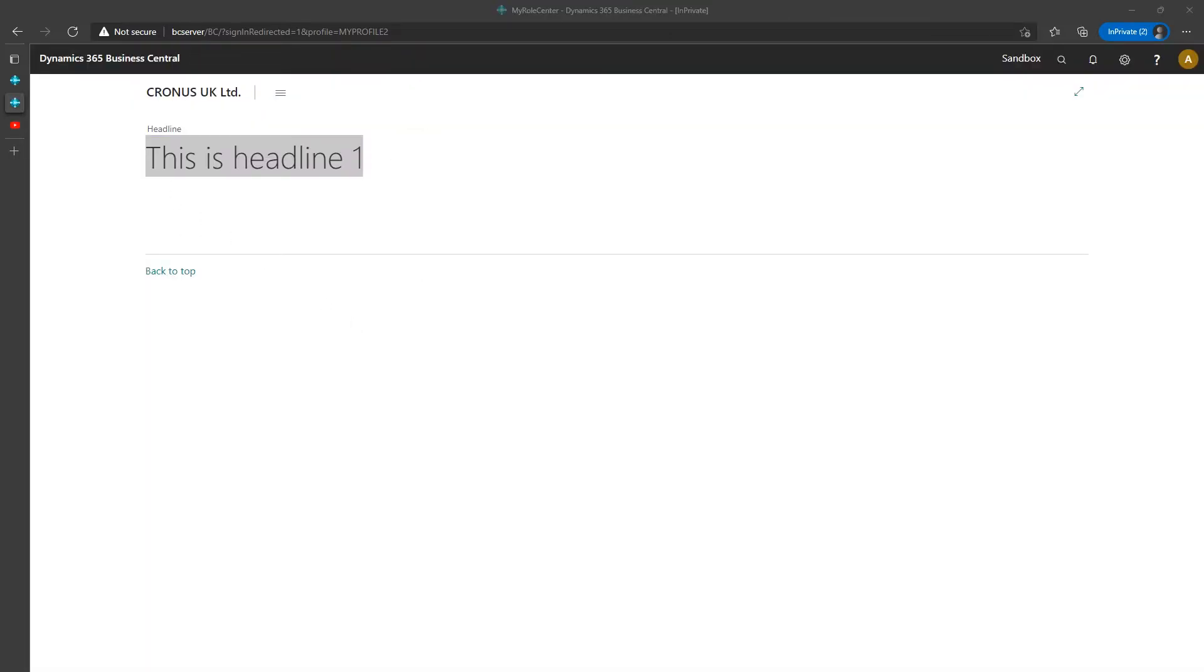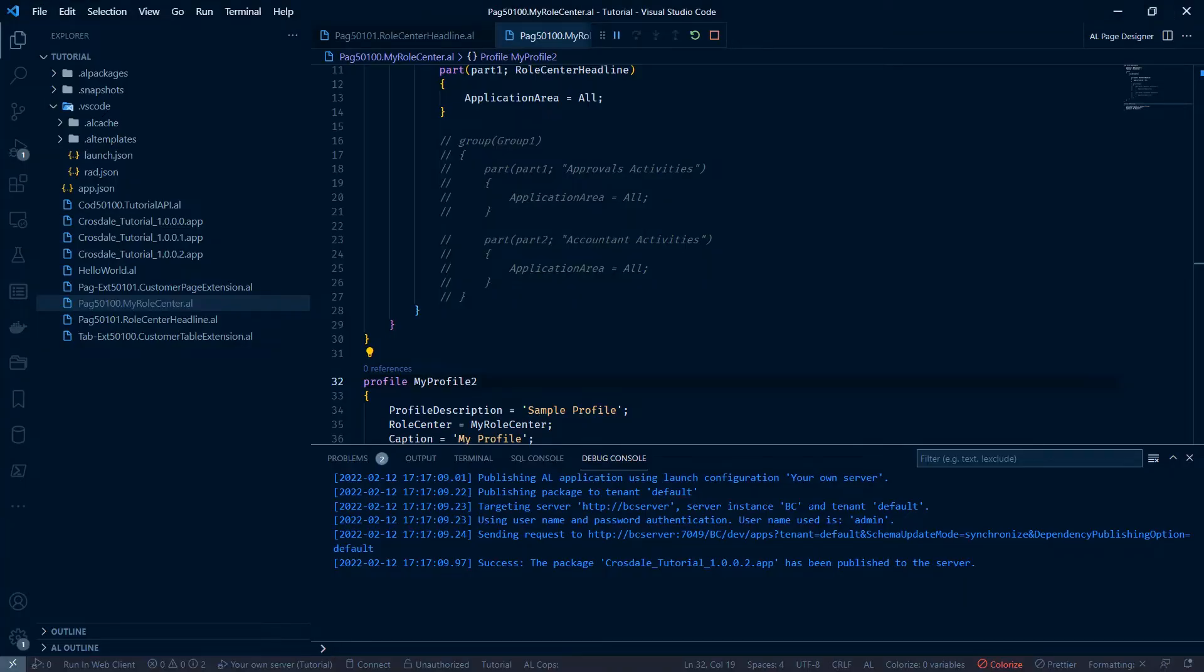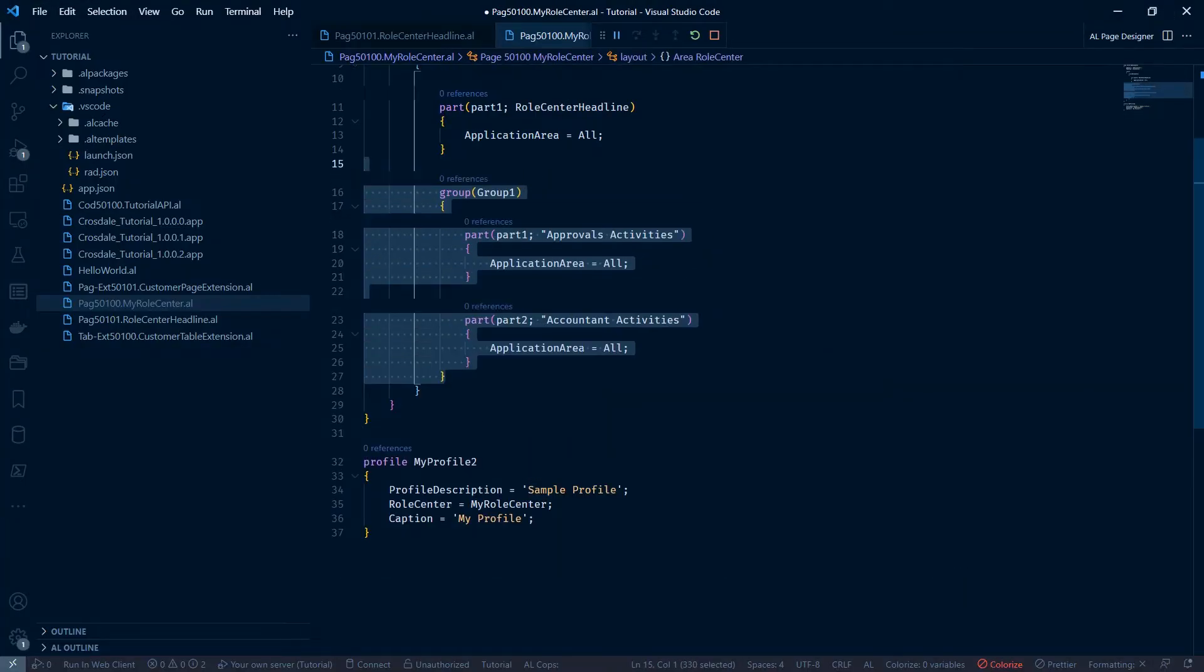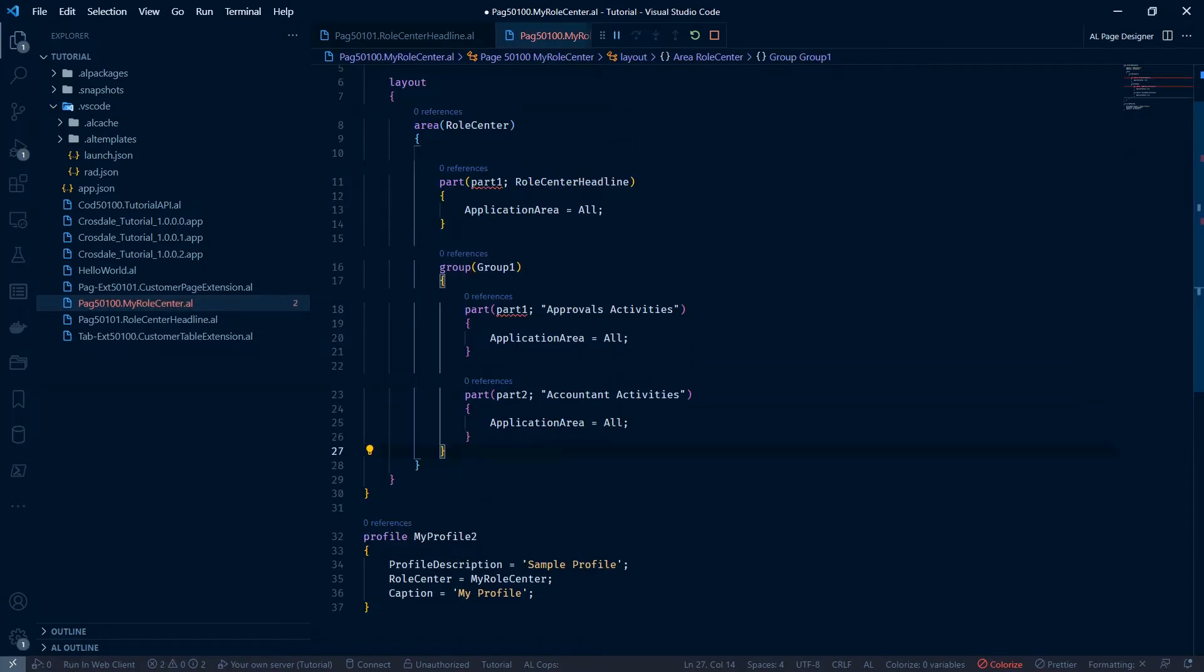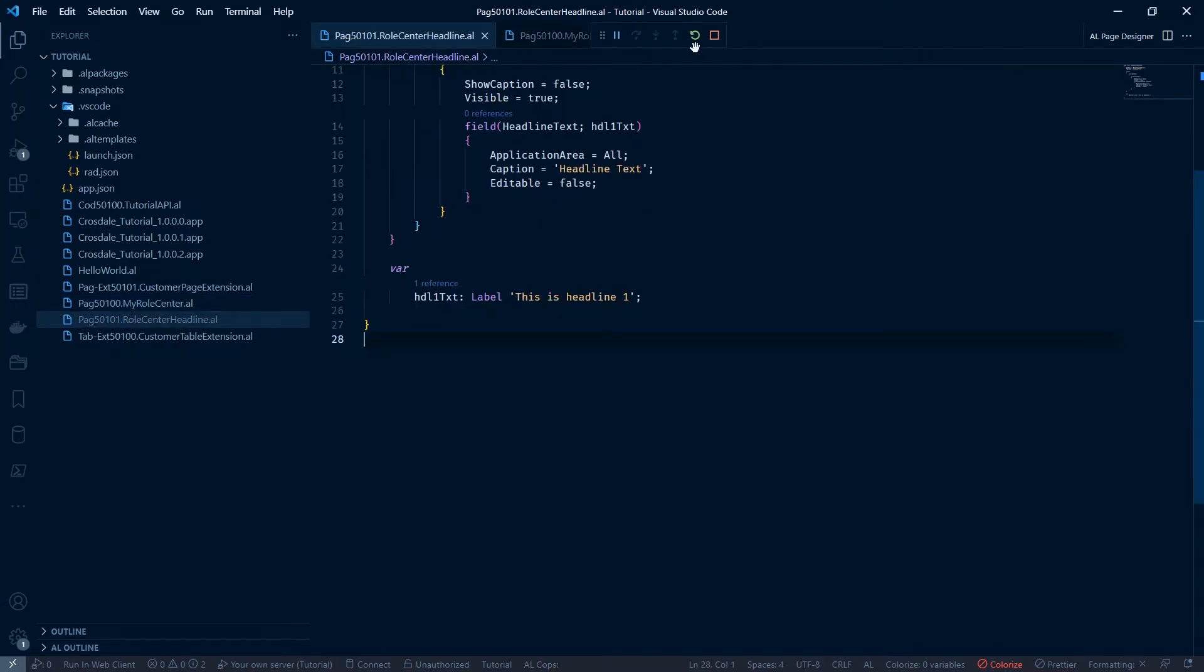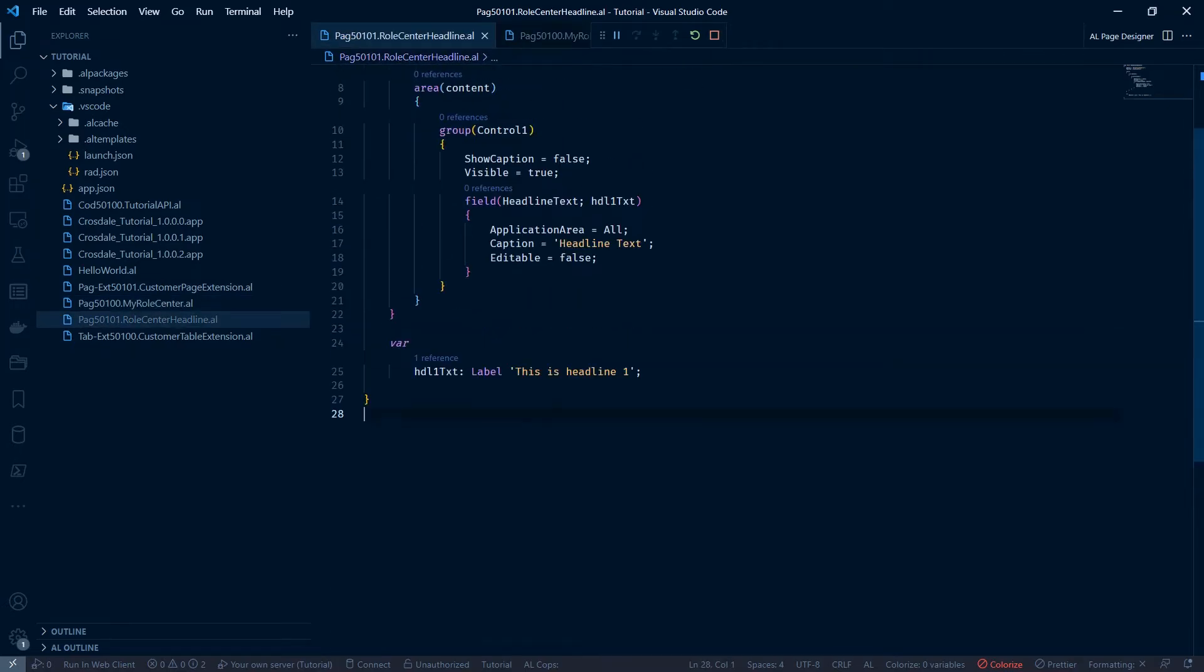We can also, just to make it a little bit more complicated, let's add our other stuff back in here. Let's call this parts two and three. Let's say in our roll centre headline, we wanted to make it look a bit nicer.